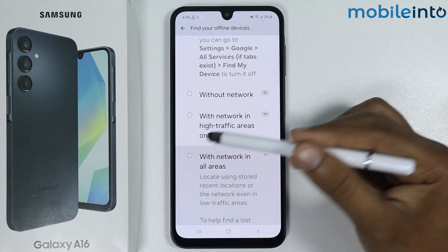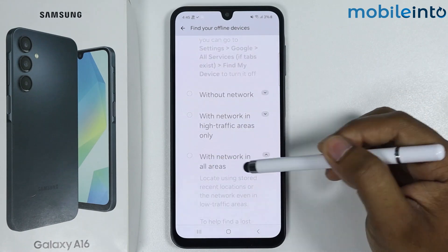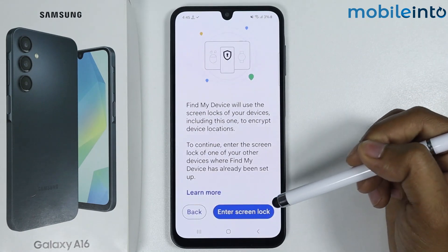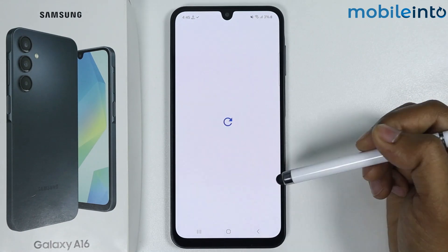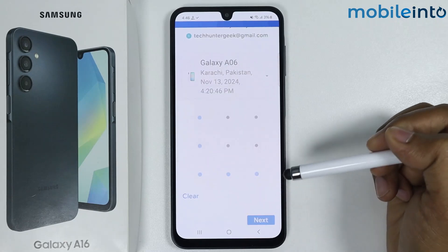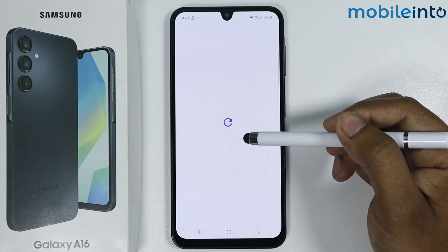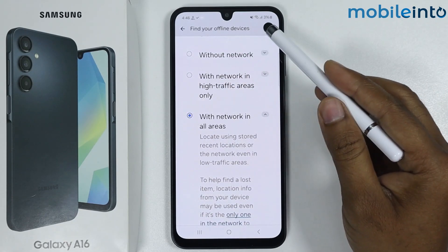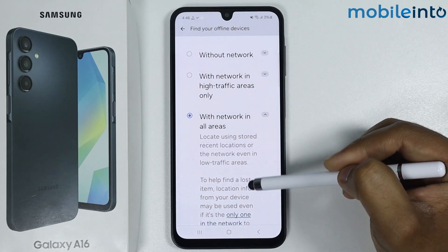If you select this option, it will prompt you to set up a screen lock. Simply tap on Next, and as you can see, Find Your Offline Devices is now enabled.